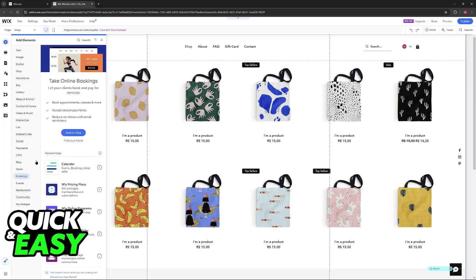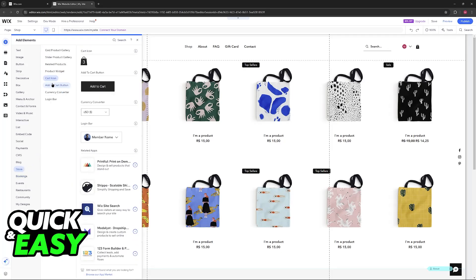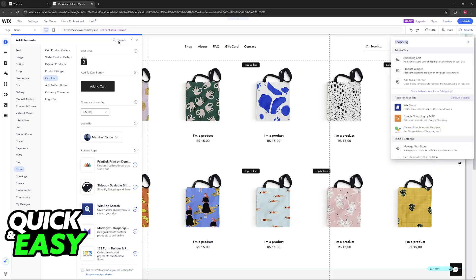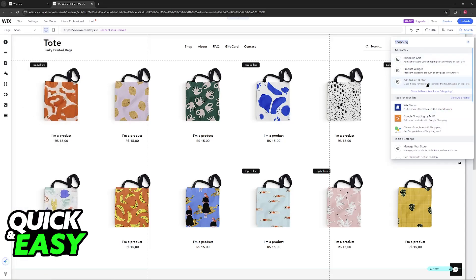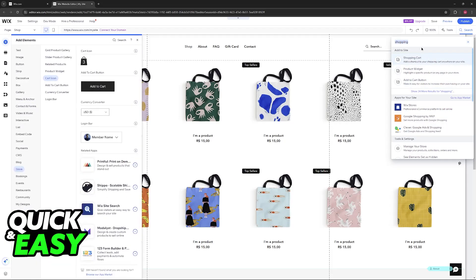But if you cannot find it here, or you think that browsing through all of these is too confusing, just use the search function. You can look for shopping or just cart, and you will be able to find plenty of options related to shopping cart.